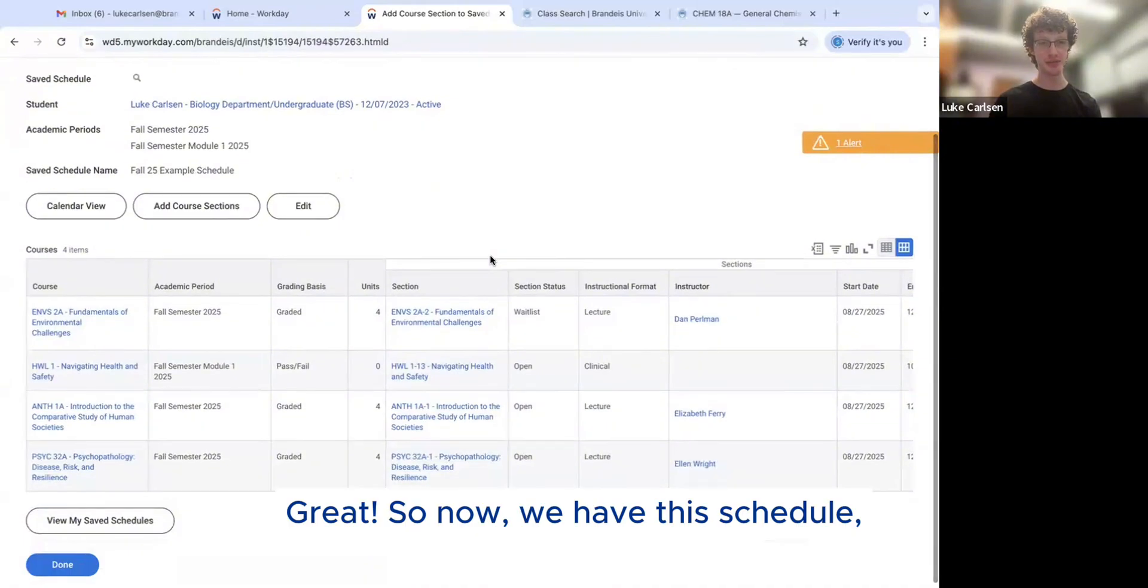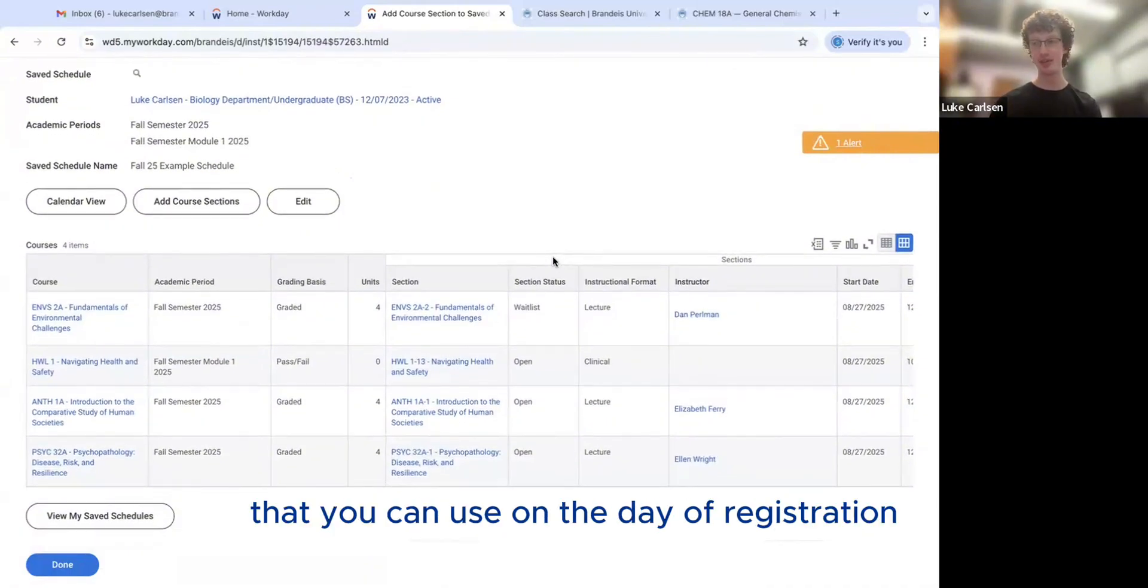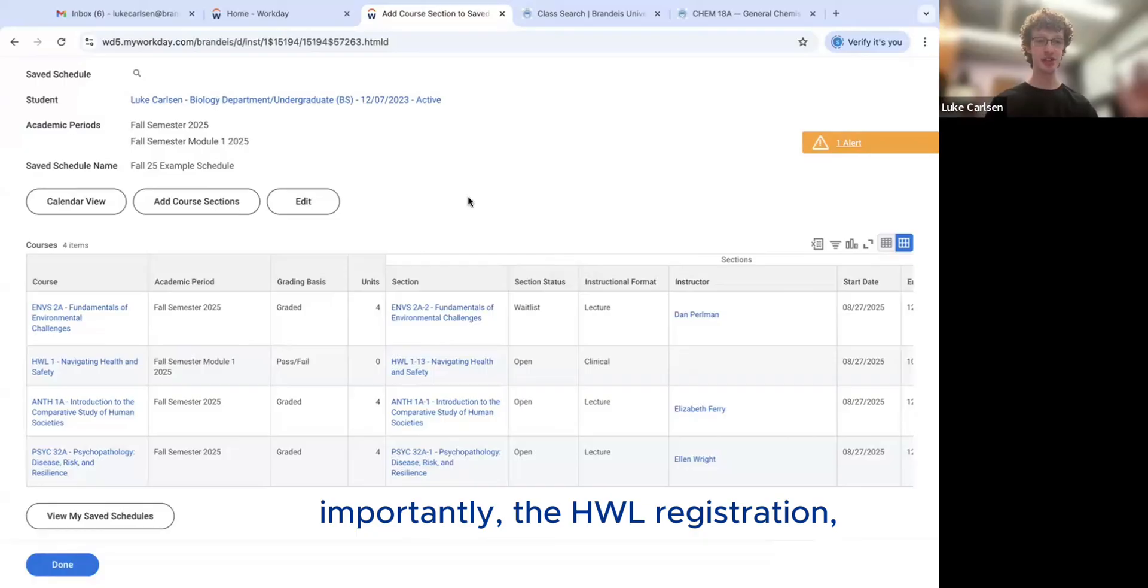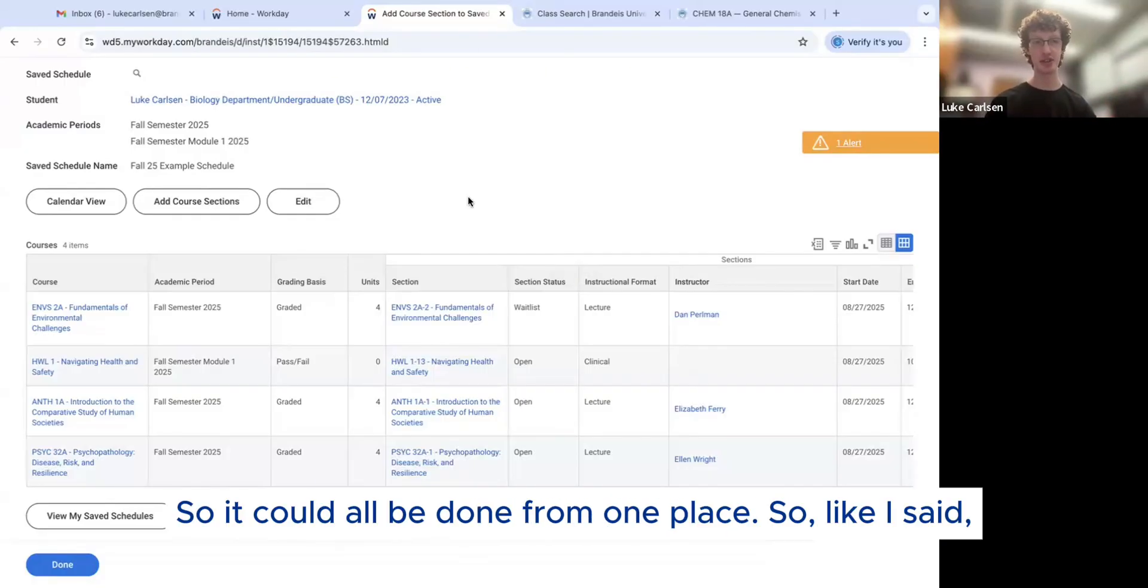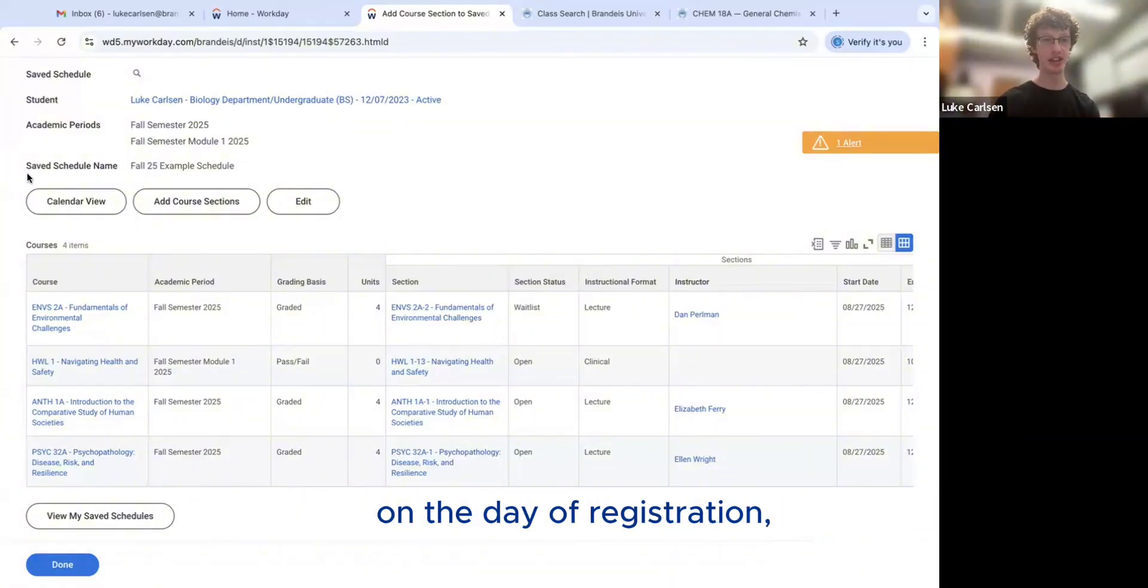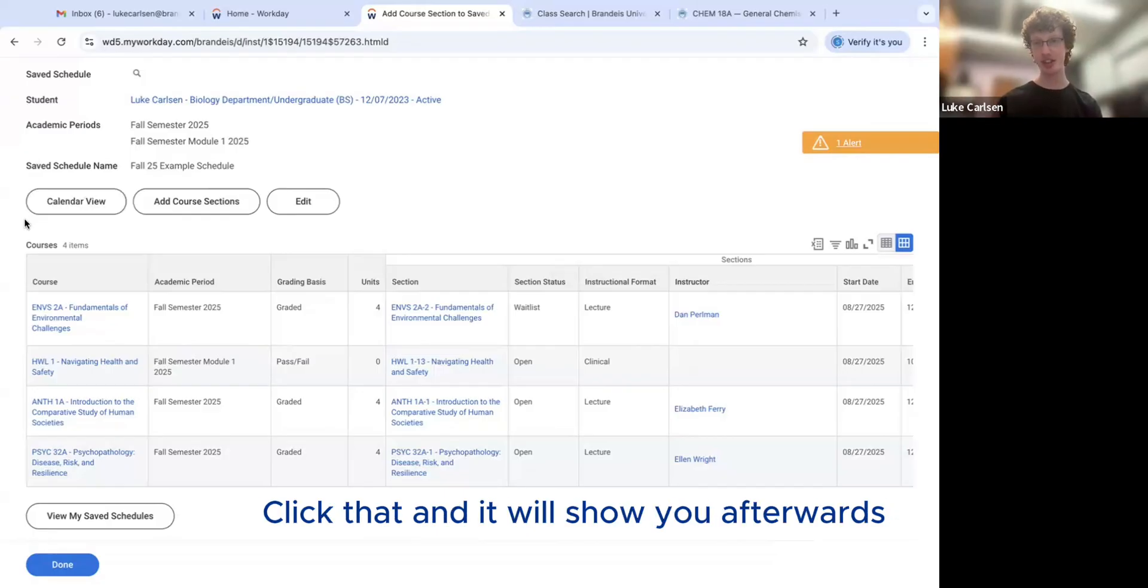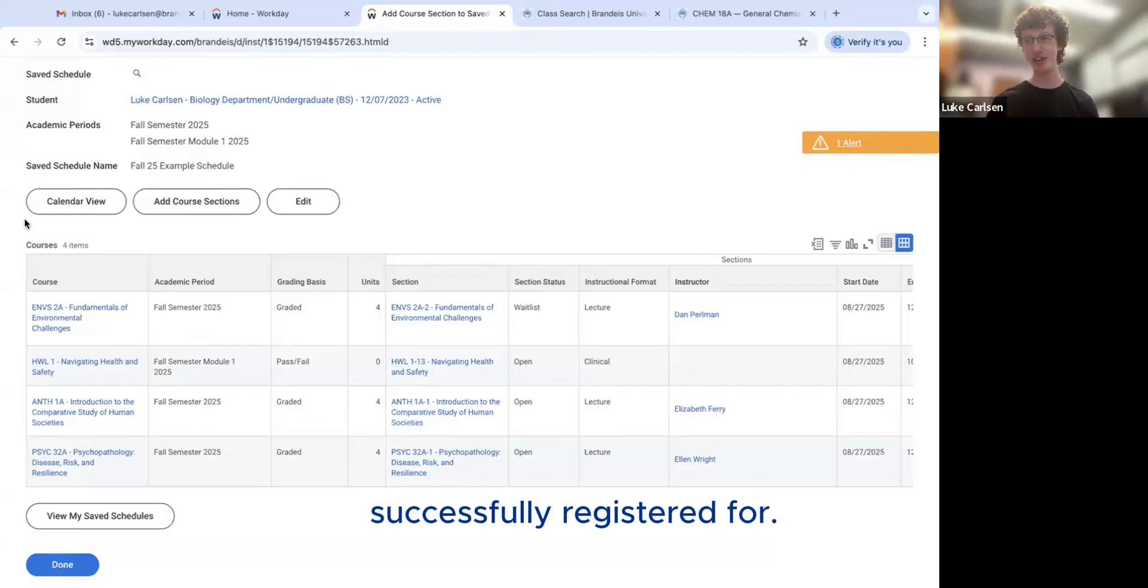Great. So now we have this schedule, this example schedule that you can use on the day of registration. Importantly, the HWL registration, even though it is a module course, it can be added to the same schedule as your full semester courses. So it could all be done from one place. So like I said, on the day of registration, there's going to be a button here that says register. Click that and it will show you afterwards all the classes that you successfully registered for.